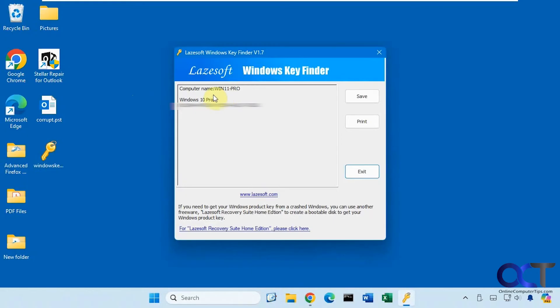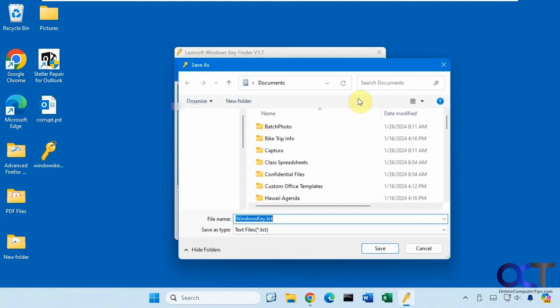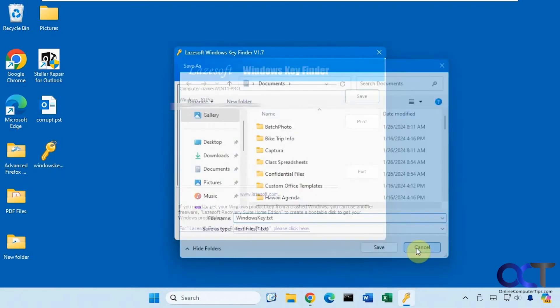So this is an older program, so this is reading it as Windows 10 Pro when it's really Windows 11 Pro. And then you could save it if you want as a text file.